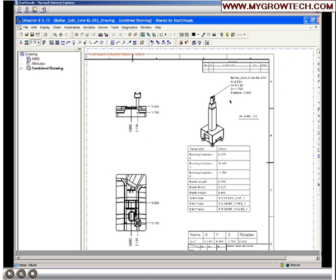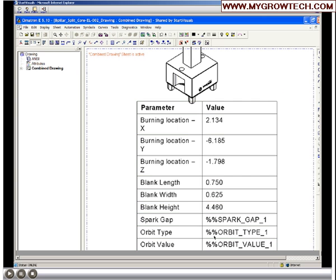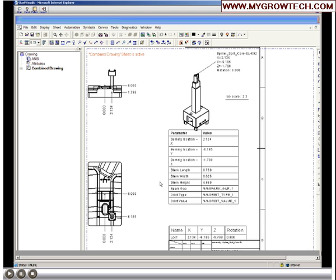Zooming up on this chart, you can see information for the burn location, the overall size of the blank, and also not yet filled in, the spark gap and orbit value. All that information will be assigned to the machine we'll use to burn with. Once we set up that machine, these fields will automatically fill in for us.